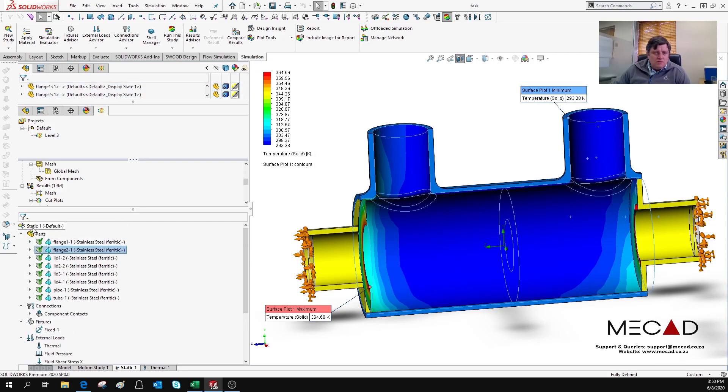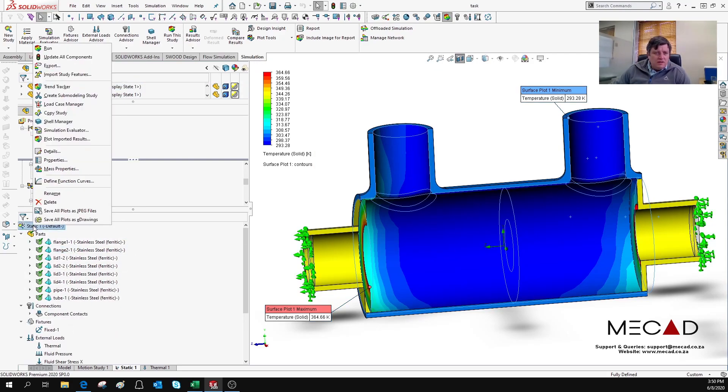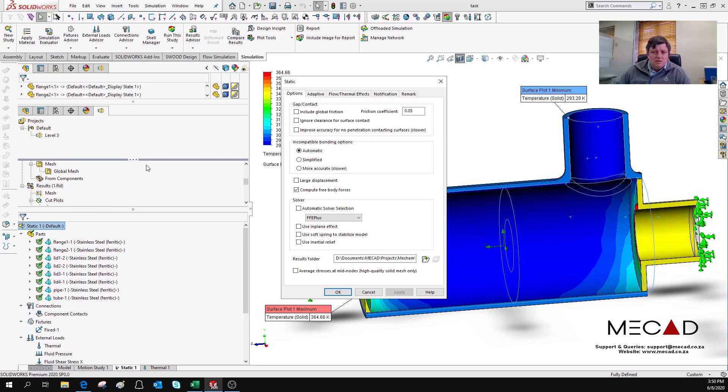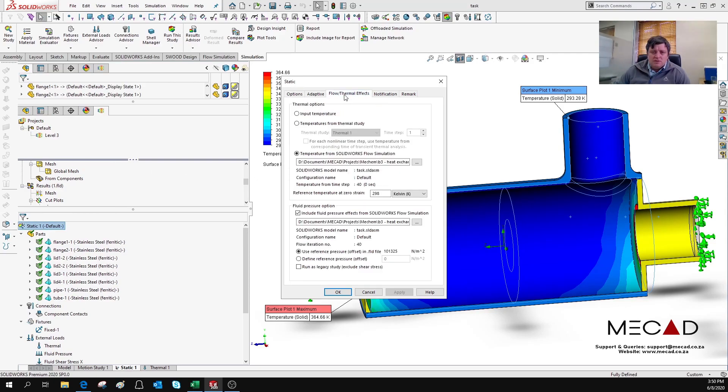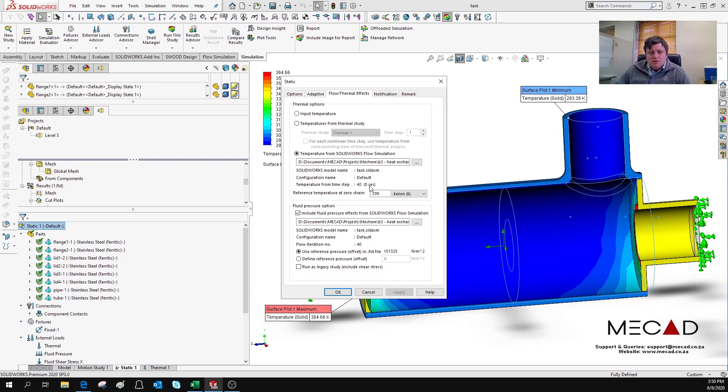You can right click on Properties and navigate to Flow Thermal Effects. There you can include the temperature from the SOLIDWORKS Flow Simulation. You just navigate to the file. You can include the reference pressure as well as the fluid pressure option.